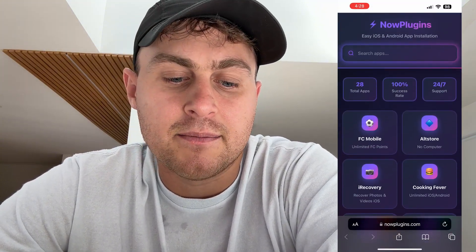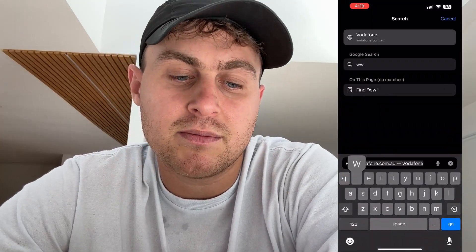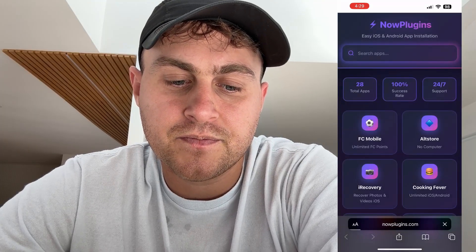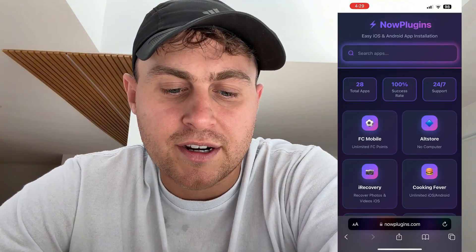So what we're going to do is basically install AltStore, and I'm going to show you what to do. Come over here to Safari or Google Chrome, whatever browser you use. We're going to visit this website — it's called www.nowplugins.com. That's N-O-W and then plugins, P-L-U-G-I-N-S dot com.